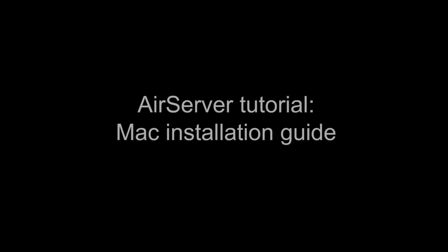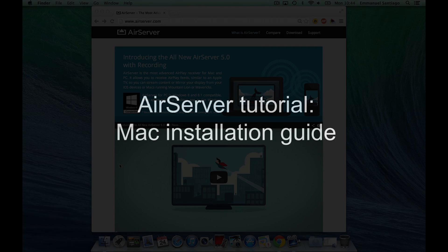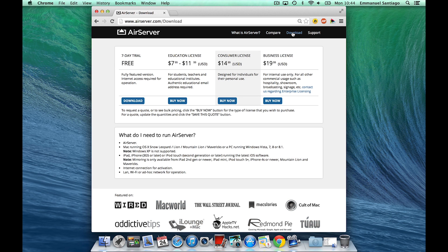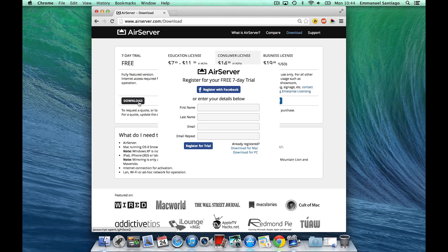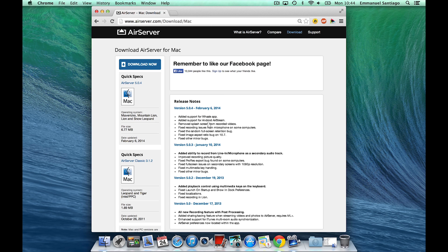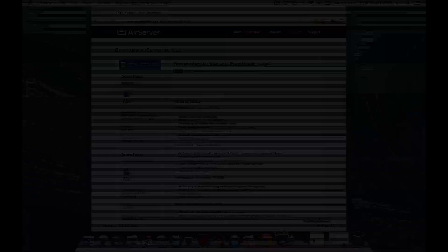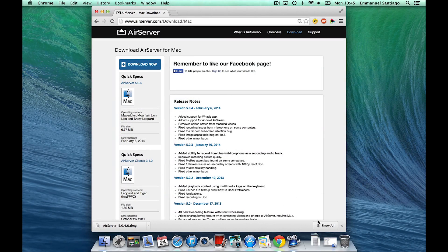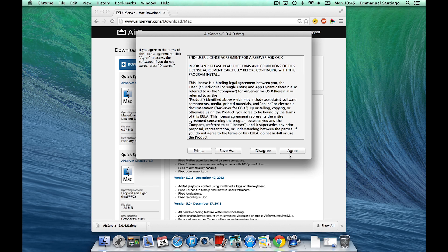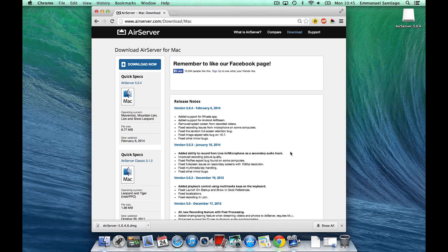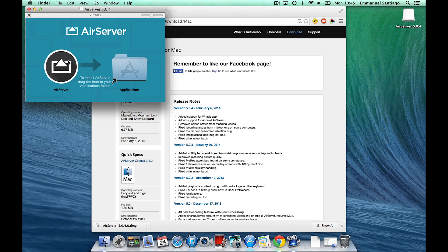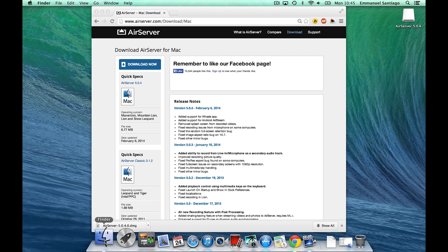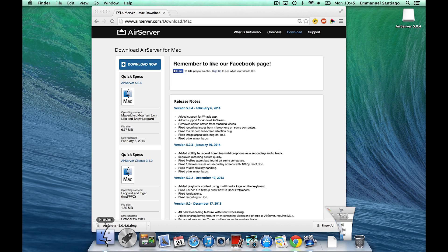Mac Installation Guide. Download AirServer from www.airserver.com/download and run the installer as shown here. Once installed, find AirServer in your application folder and open it.